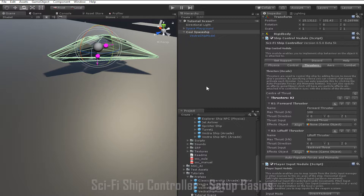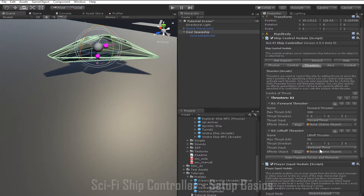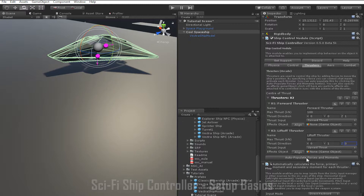We can also control which input activates this thruster with the Thrust Input parameter. Right now for this lift-off thruster it's set to backward thrust, meaning when input is sent to the ship asking for backward thrust, this thruster will be activated. But we want it to activate when upward input is received, so we can fix this by changing the thrust input to Upward Thrust. The easier way to do this is to click the Auto-Populate Forces and Moments button at the bottom. This calculates what the thrust input for all of your thrusters should be at once based on which direction they are facing. So a good workflow is to set the max thrust and directions of all your thrusters, then click Auto-Populate Forces and Moments to set up all of your inputs.